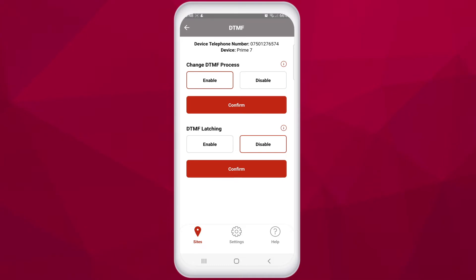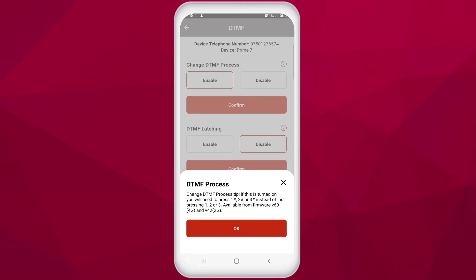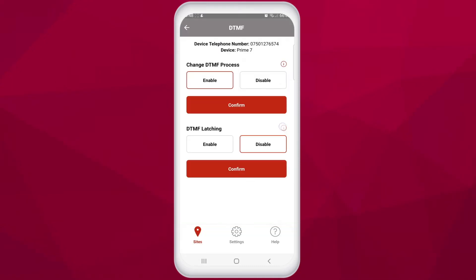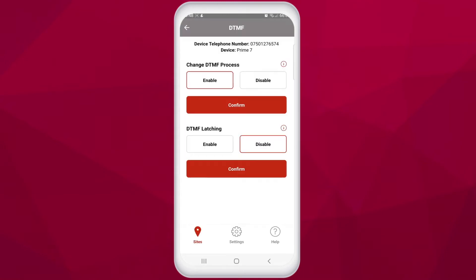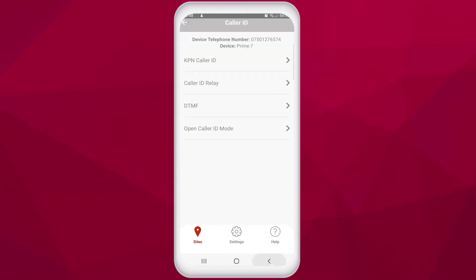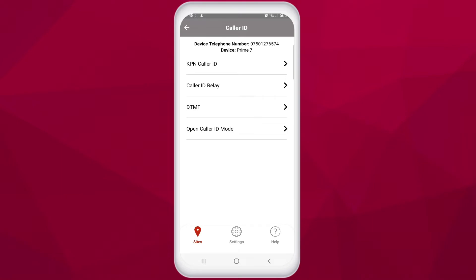DTMF is short for Dual Tone Multi-Frequency. This is a setting that protects you from accidental opening and latching of gates and entrances. When you have decided to open the entrance you need to press 1, 2, or 3 and follow it with the hash or pound button. This limits the potential of an accidental opening or latching. Alternatively you can disable DTMF so that you don't need to follow up with the hash or pound symbol.